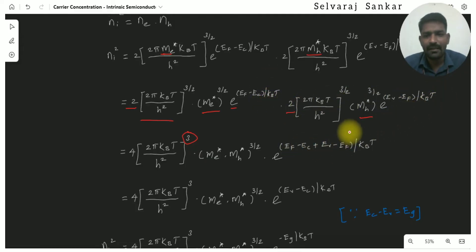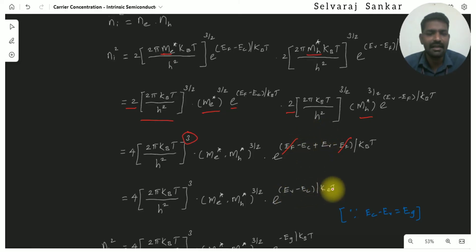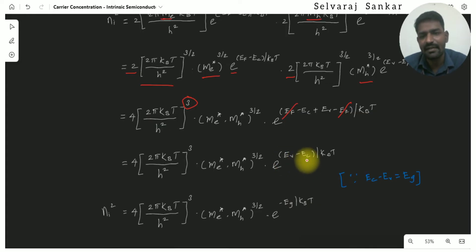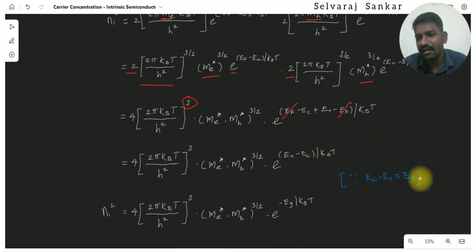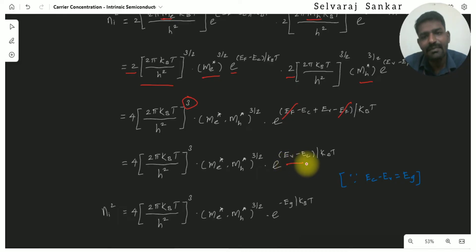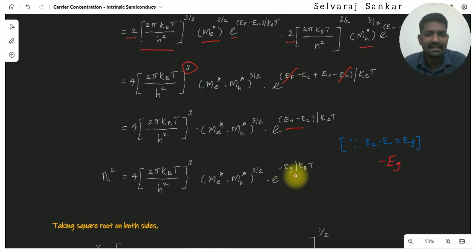In the exponential term, the powers are added: (Ef minus Ec) plus (Ev minus Ef), divided by kT. The Ef terms cancel, leaving (Ev minus Ec). Since Ev minus Ec equals negative Eg, the exponential term becomes exponential of (minus Eg) divided by kT.